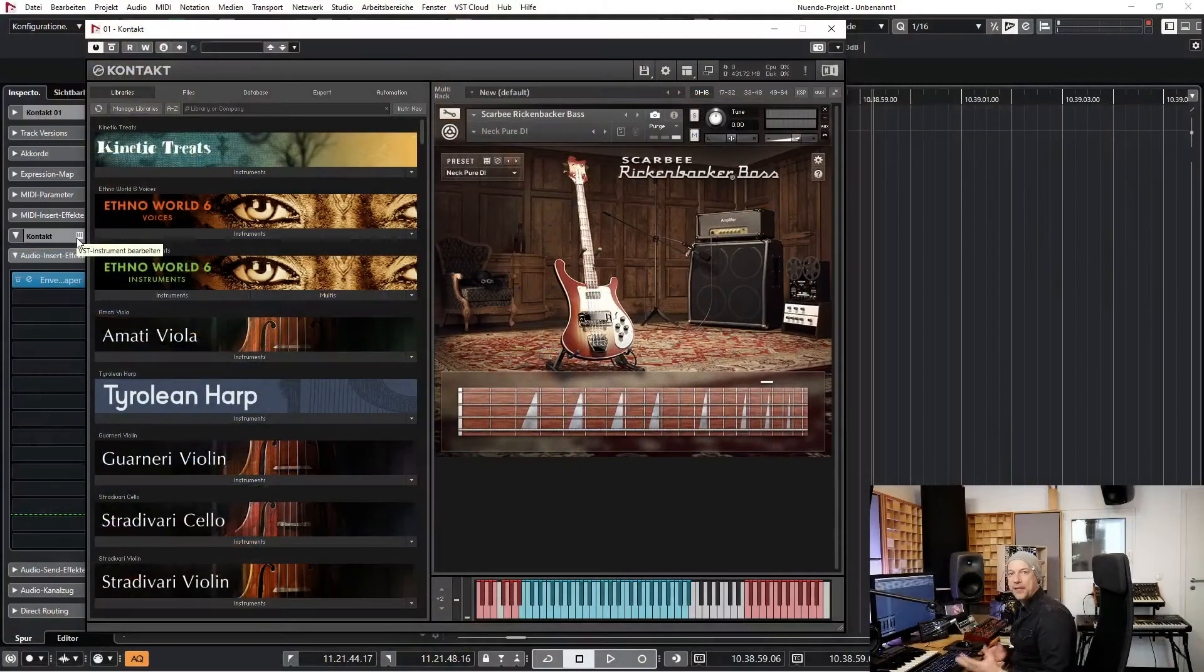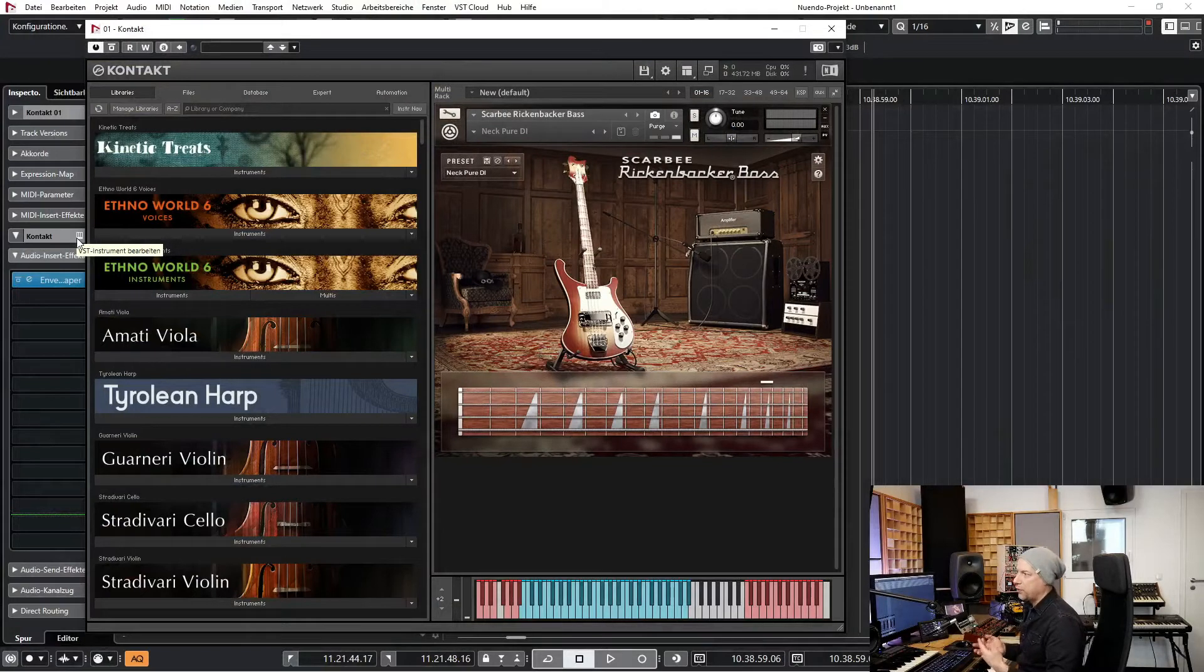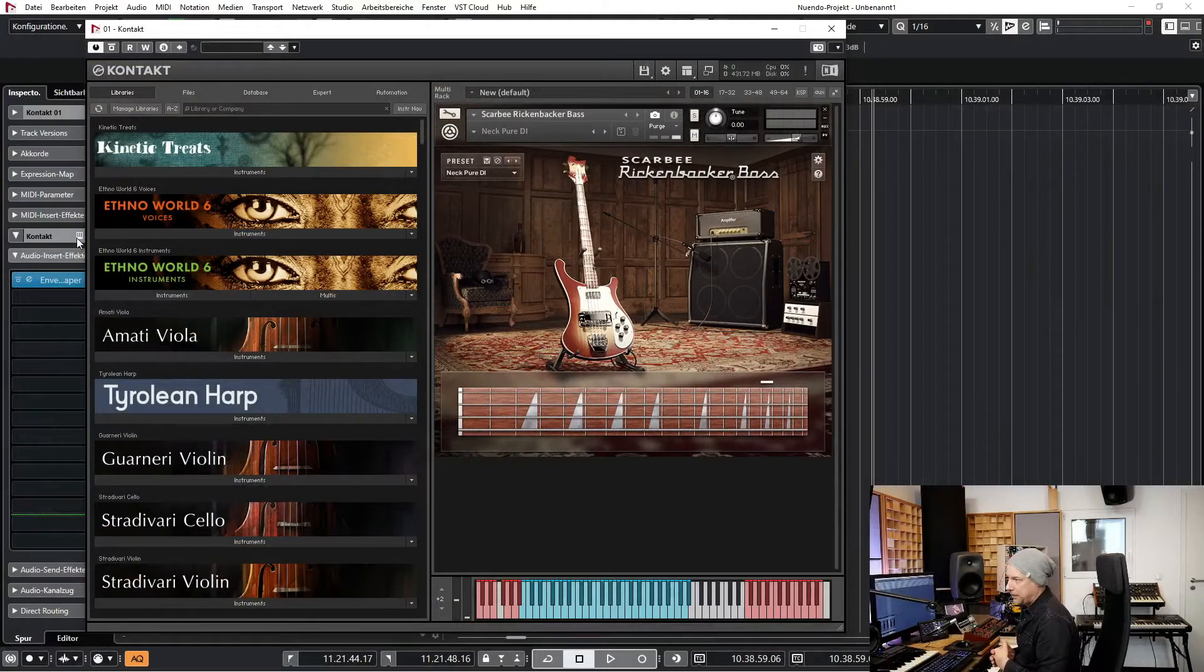Hello! Welcome to a new video. I've been asked how can I create a softer bass in Kontakt with the SCARBEE Rickenbacker bass.